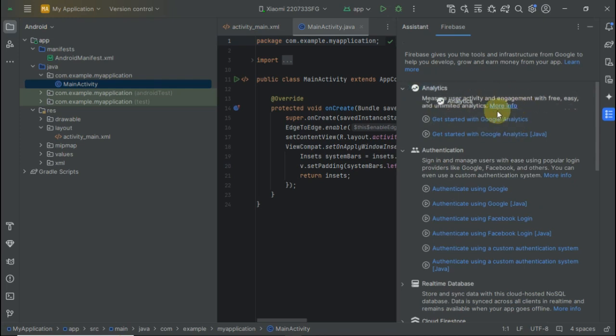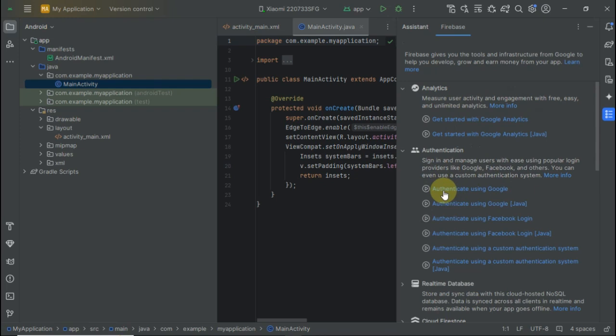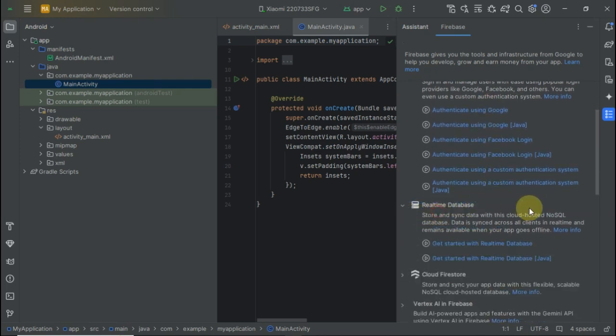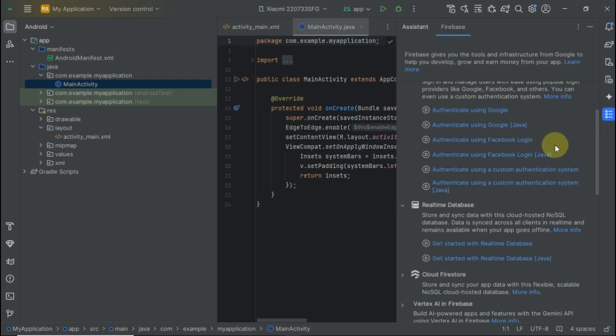Here in authentication, you can authenticate with Google, Facebook, and other methods. In the real-time database section, you'll find a 'Get Started' option. You can use any of these to connect, but I'm going to use the real-time database.